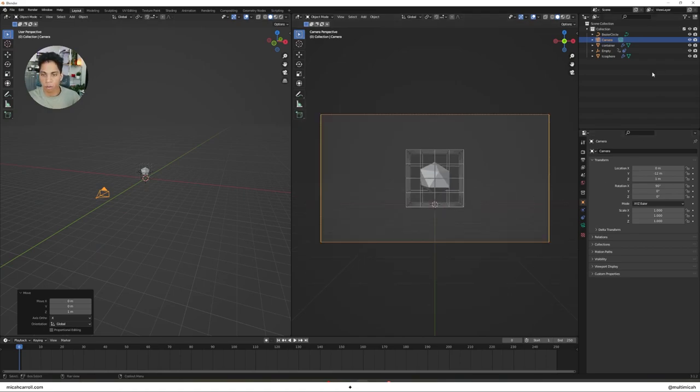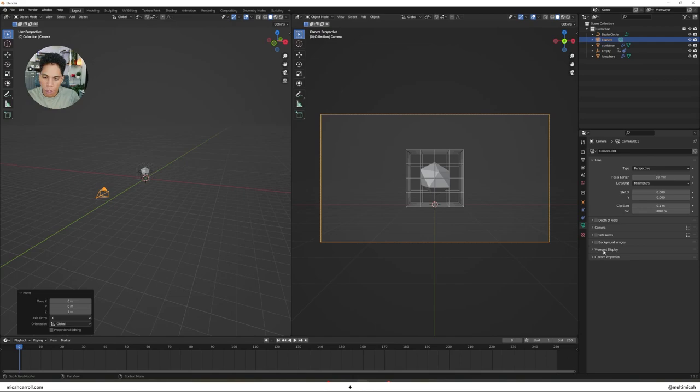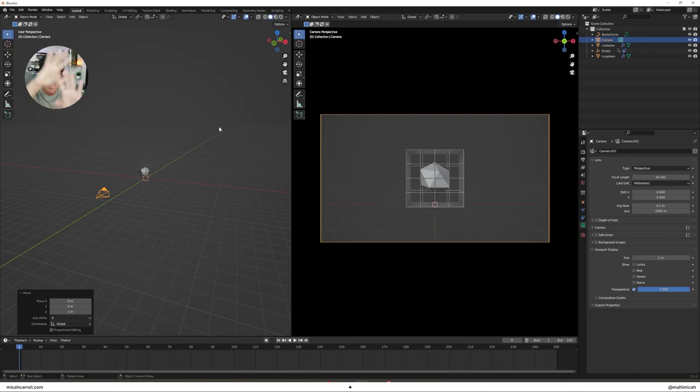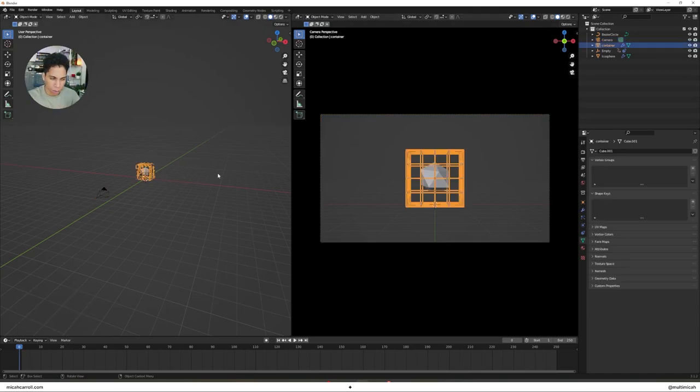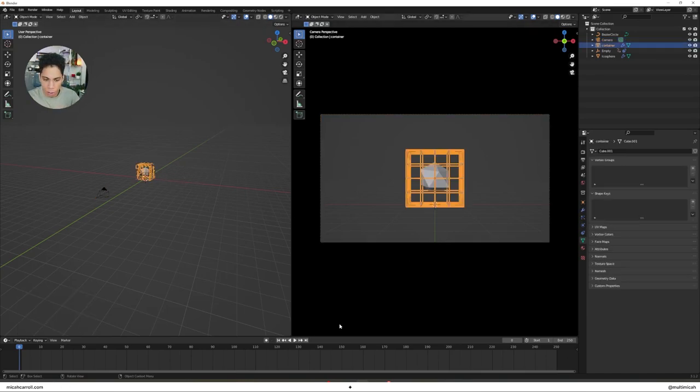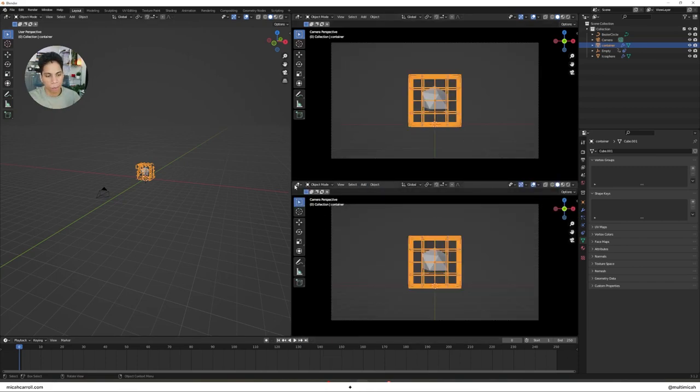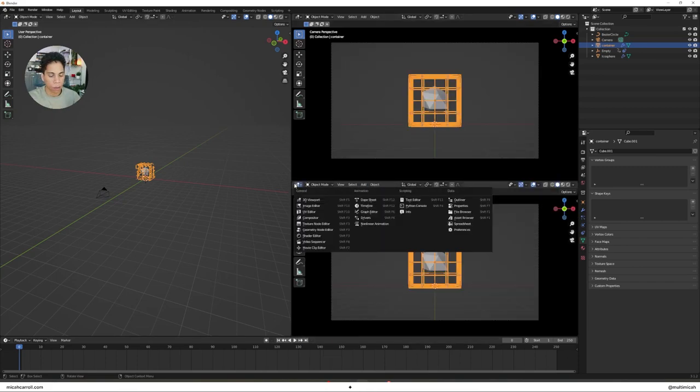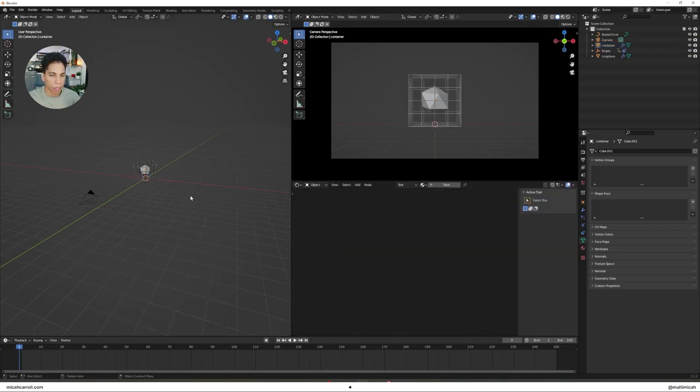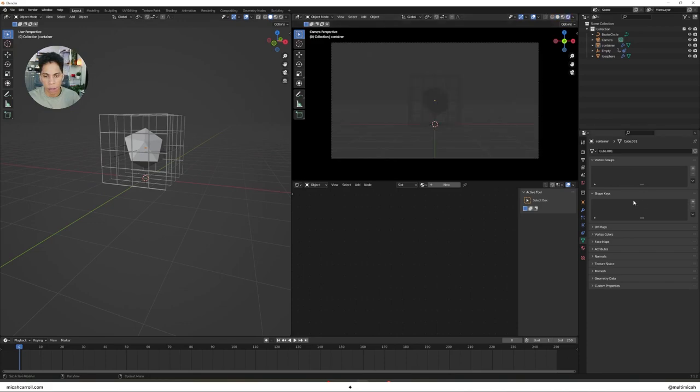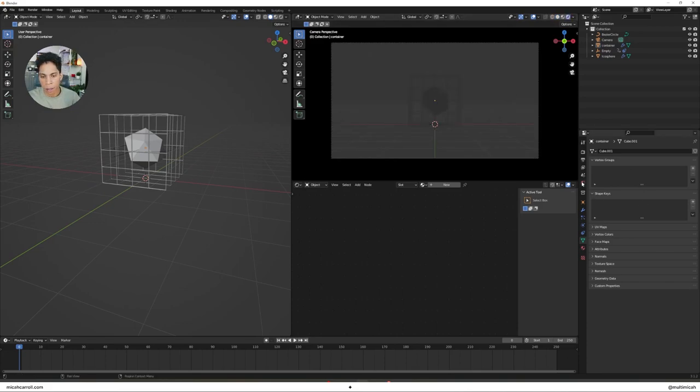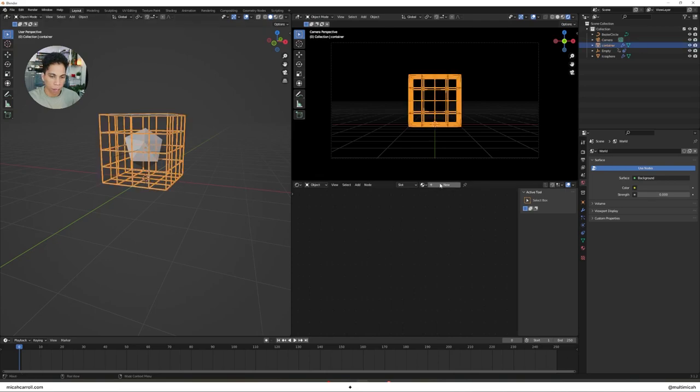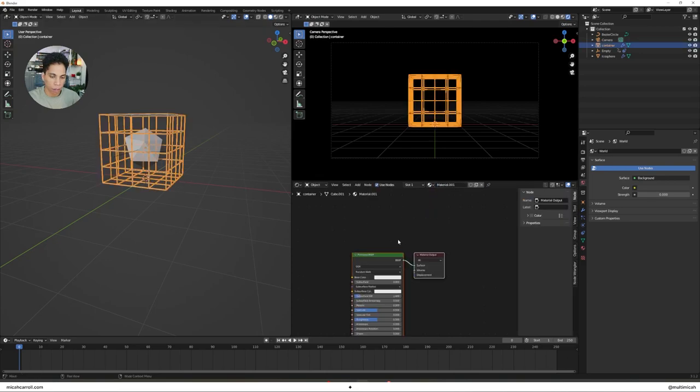In your camera settings, Viewport Display, Passive Power, turn all the way up. We only want to see what we're working with in this render. We don't want those distractions, just like life. Now horizontal split, click left, Tab to do the Shader Editor.